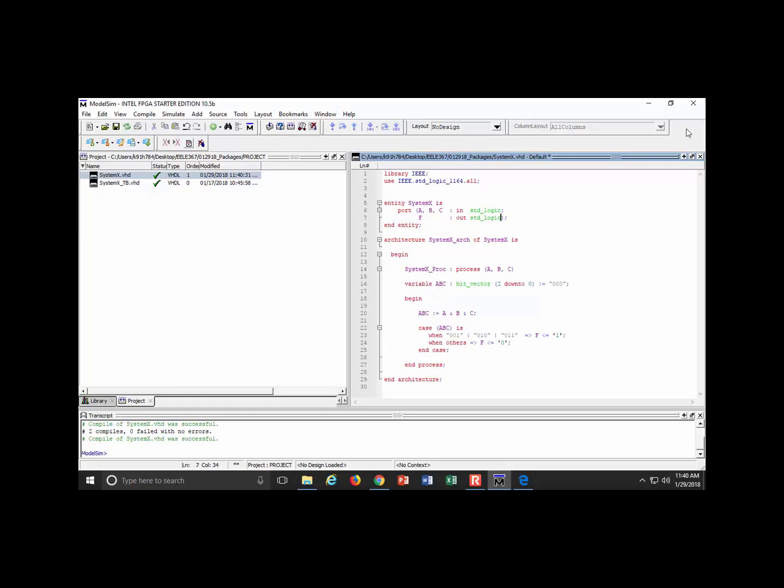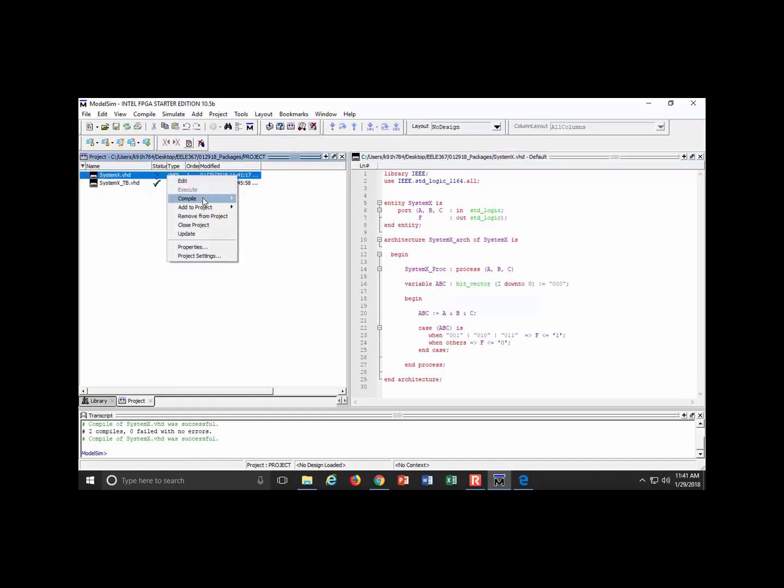Now I've changed these to standard logic. I'm no longer using bit. When I come down to here, this all still works. I can absolutely assign zeros and ones to the output because they're defined within the 1164 package. That's absolutely legal.